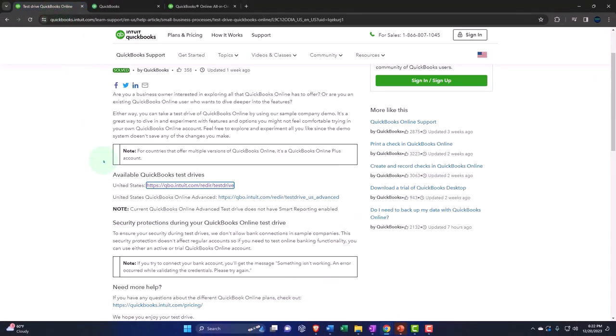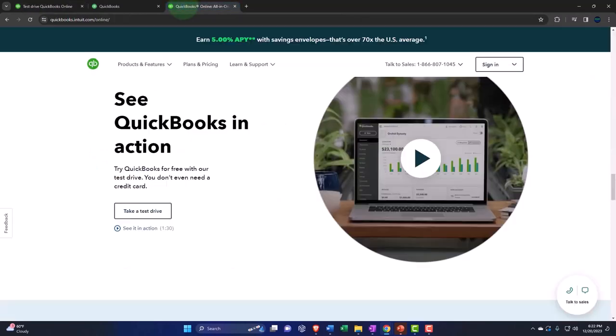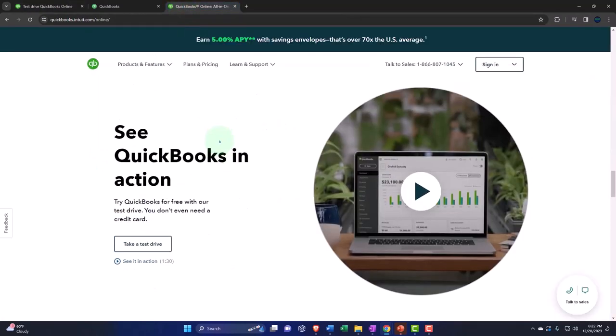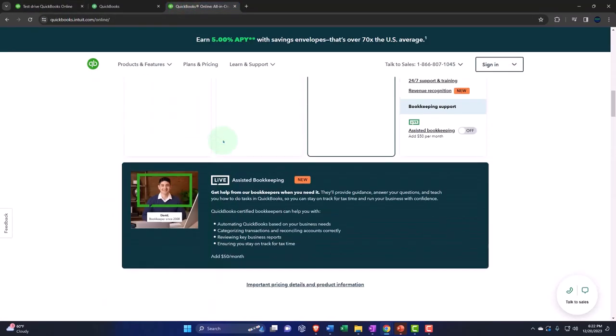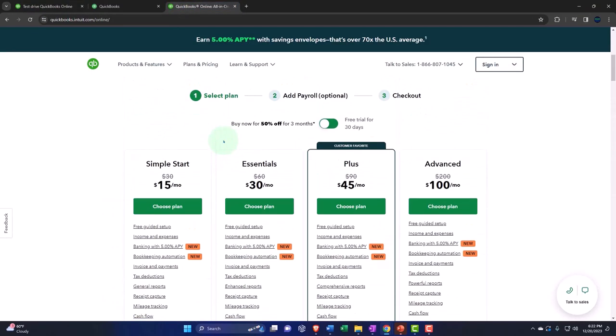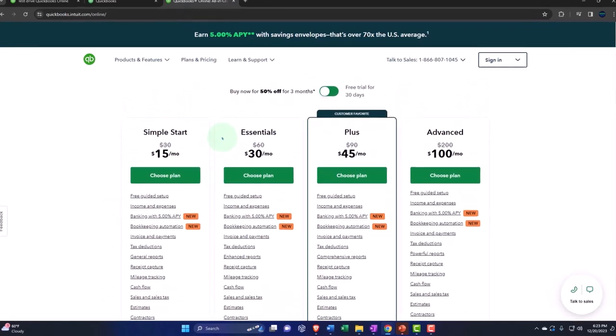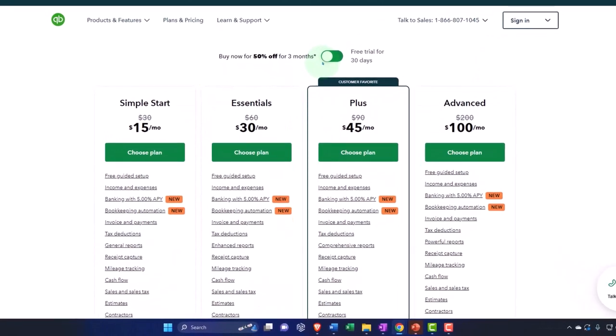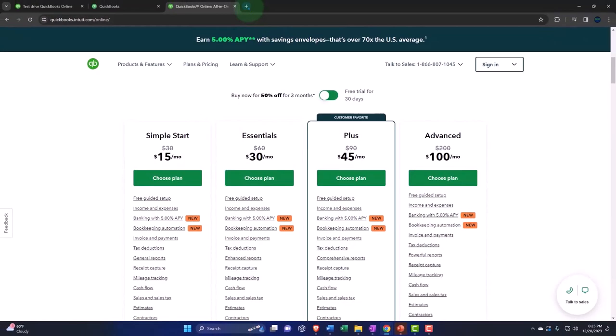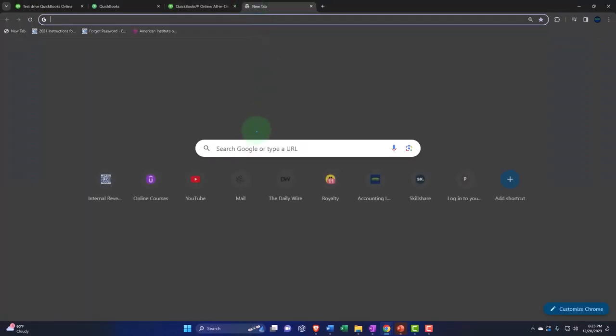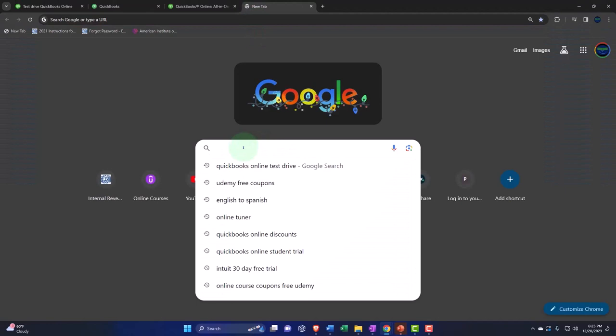Second half of the course we'll go into using an actual company file which you can possibly leverage the free 30-day trial for. And then if you want to look into the student file, you can look into...